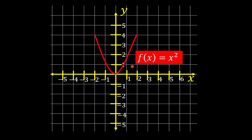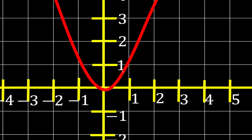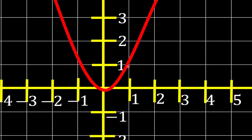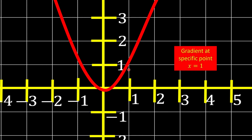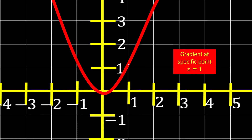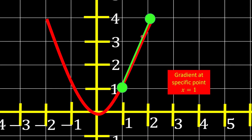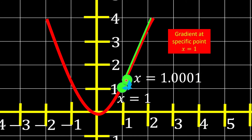Let's look at the curve of x squared. We want to find the gradient at the specific point where x is equal to 1. Like before, we find the gradient of the second line first, which has two points with a small change in y and a small change in x. We then pull the second point as close as possible to x using the limit function. This is the overall concept for finding the gradient at a specific point.